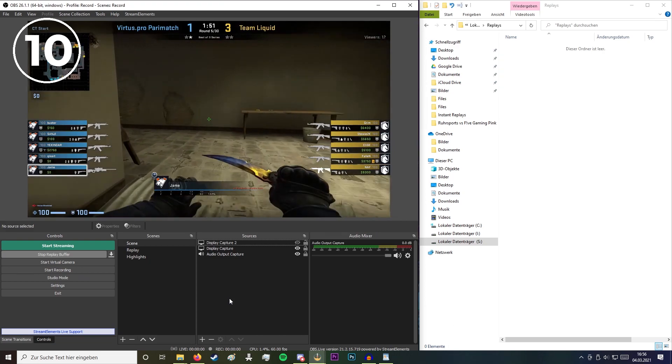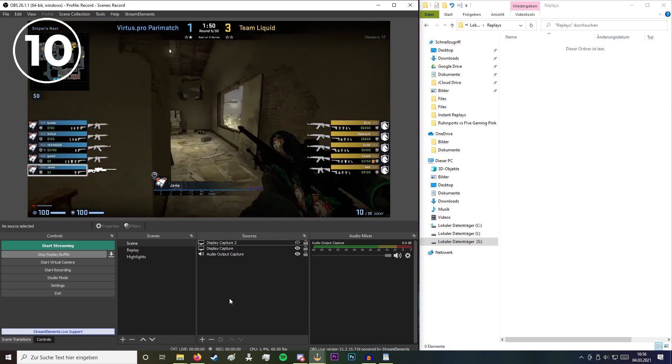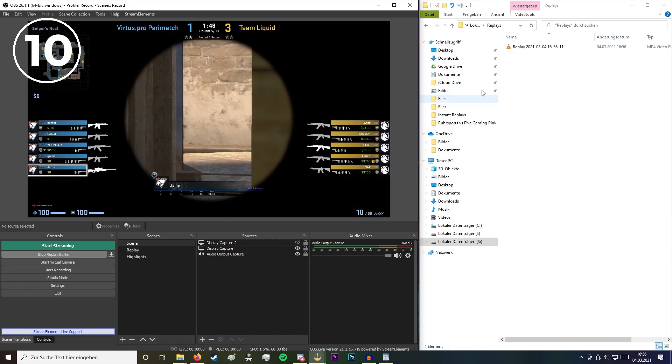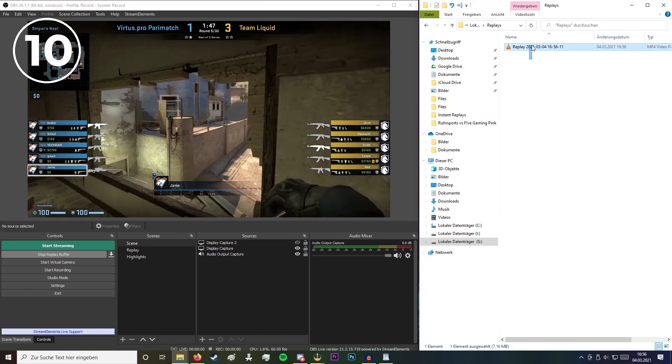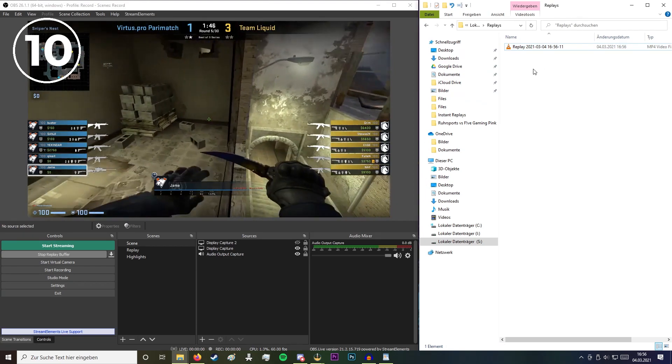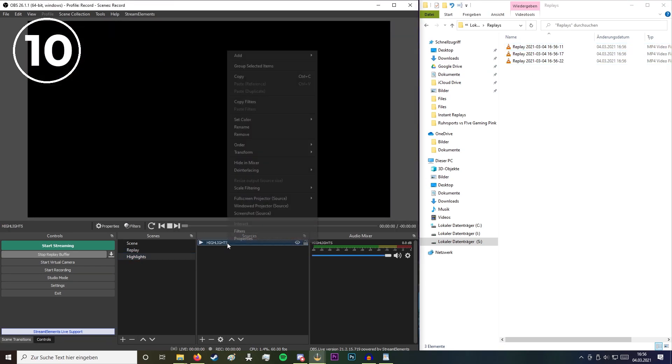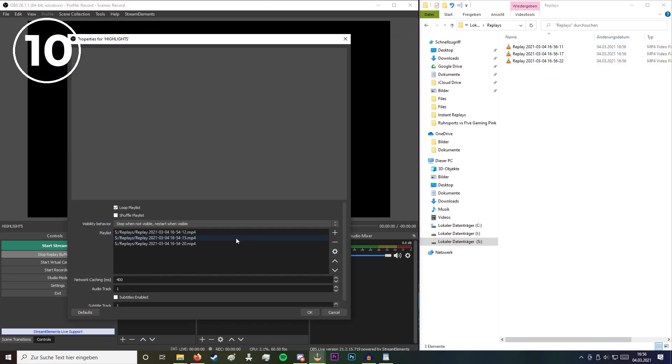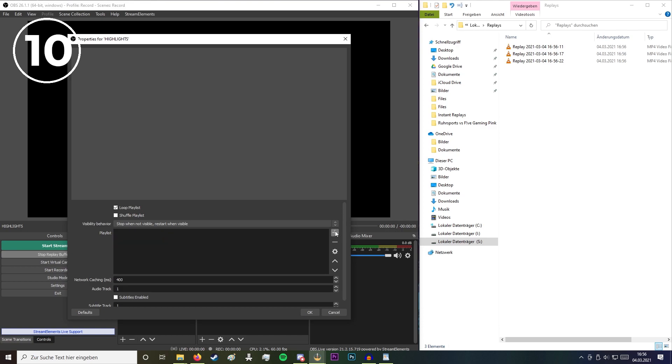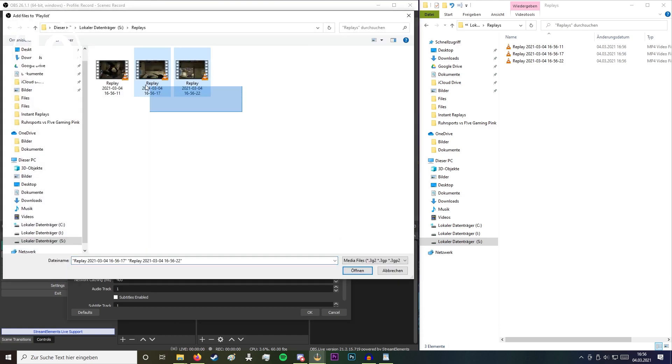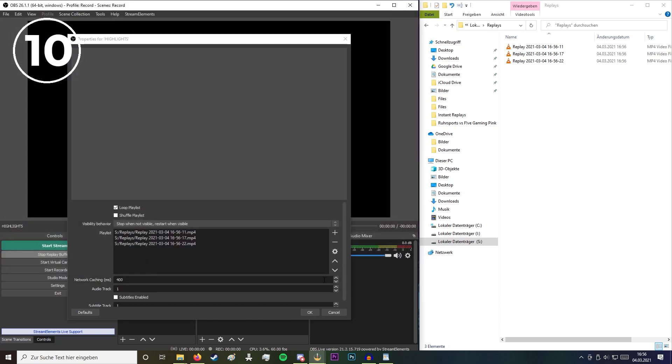So now whenever you press that F6 hotkey button it will generate a new replay. If you then navigate to highlights properties, you can add these files to the VLC video source and you are good to go. They will automatically play one after each other.